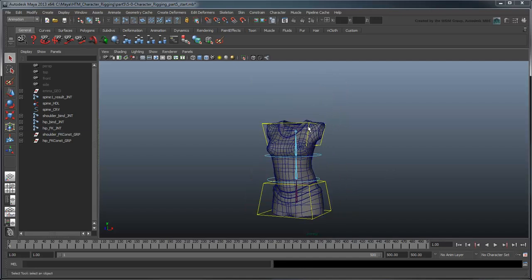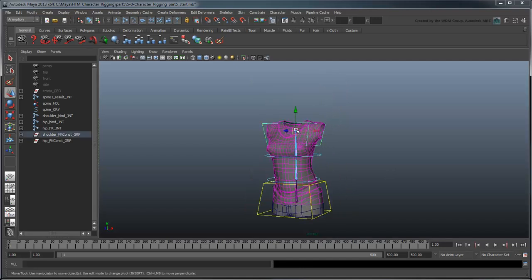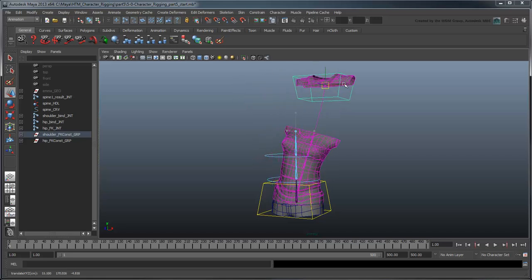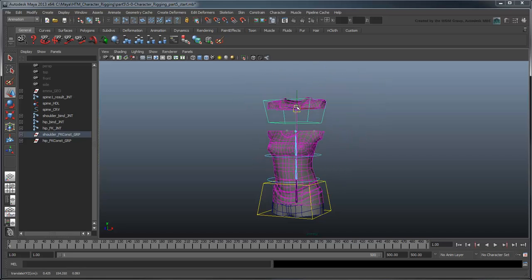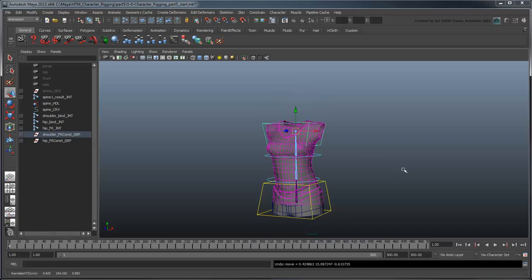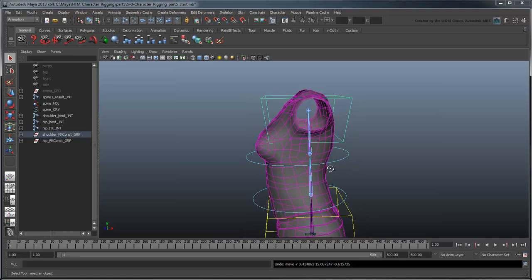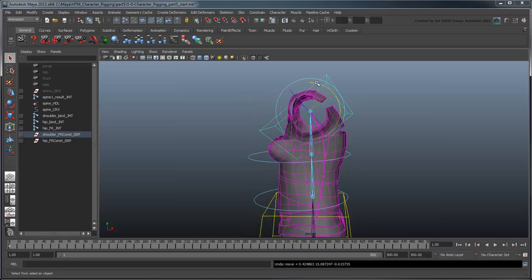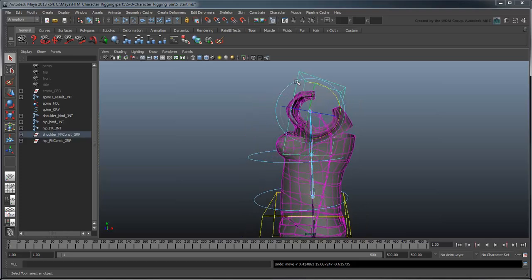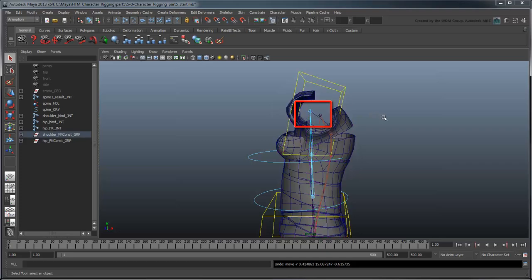If we grab the Shoulder Control node and try to move it around, notice that the torso doesn't follow past a certain point. This is because the spine result joints are of a fixed length and cannot scale to reach the world position of the IK control. Even if you were to just rotate the shoulders an extreme amount, notice how the joints can't match the control's position.